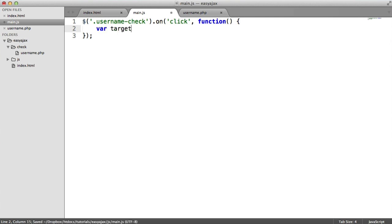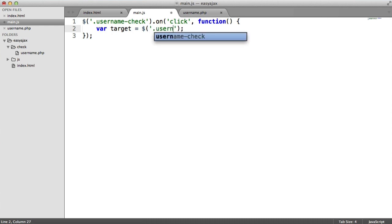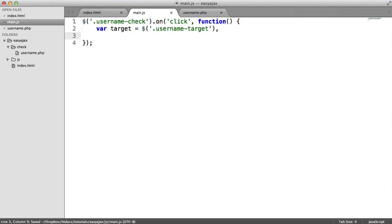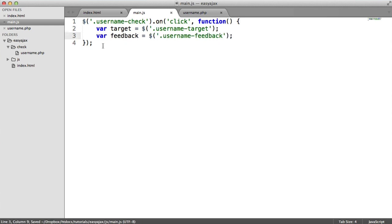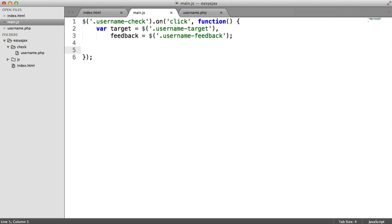Inside here, we can do a console.log 'you clicked', and this will log when we click 'Check username'. Now we can start to store some of the things we need: the target — the actual value from the username input — and the feedback selector so we can add text to that. We create a variable called 'target' and assign '.username-target' to it. Then we chain on a 'feedback' selector for '.username-feedback'. Now down here, we can start our AJAX request.